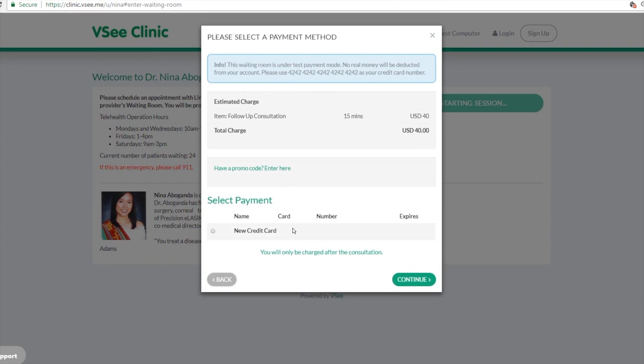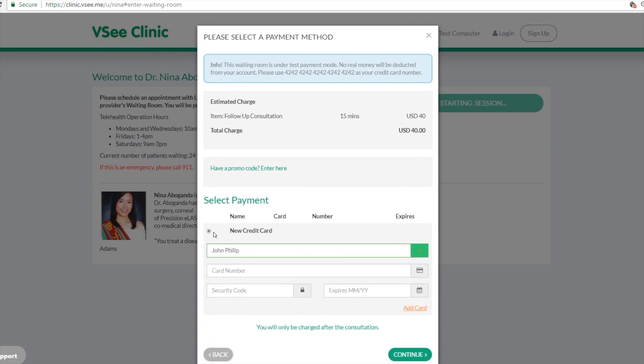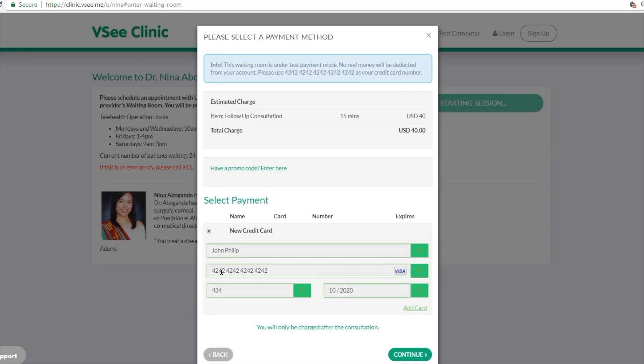Now this is the e-payment piece of the clinic. Patient types in their credit card information. The system will verify the credit card information but they will only be charged after the visit.